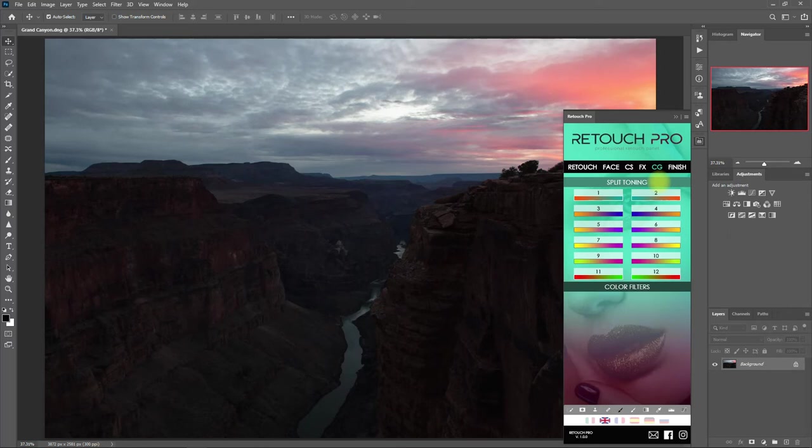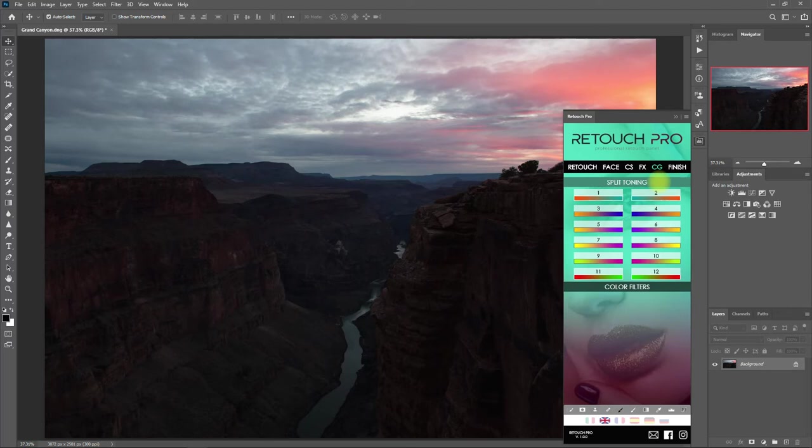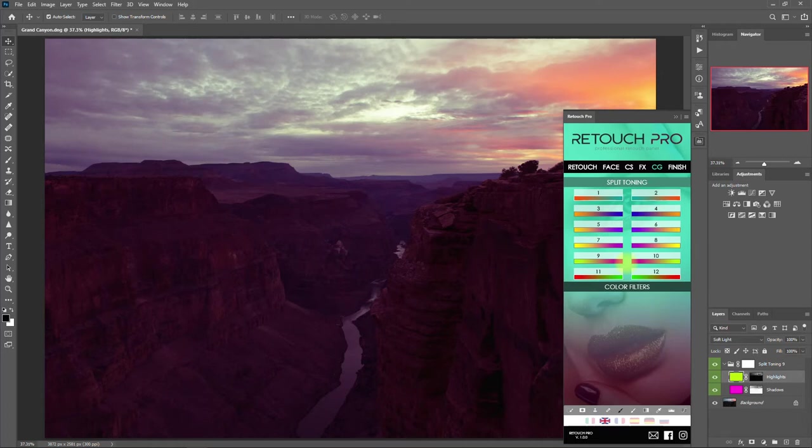Okay, let's start with Split Toning and choose number 9. So it applied a pinkish color to the shadows and greenish color to the highlights. I don't like this color combo, so let's delete it by dragging the layer down here to the trash bin icon.